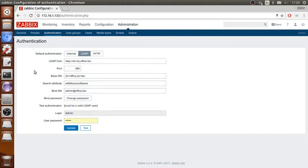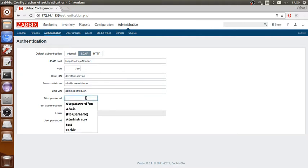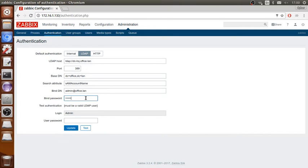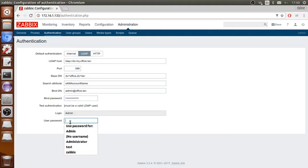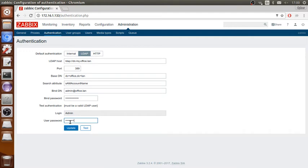And I will change the password here. Give it the domain controller password here and here as well. Make sure you put the same password here and here for Active Directory. I'm gonna test it.